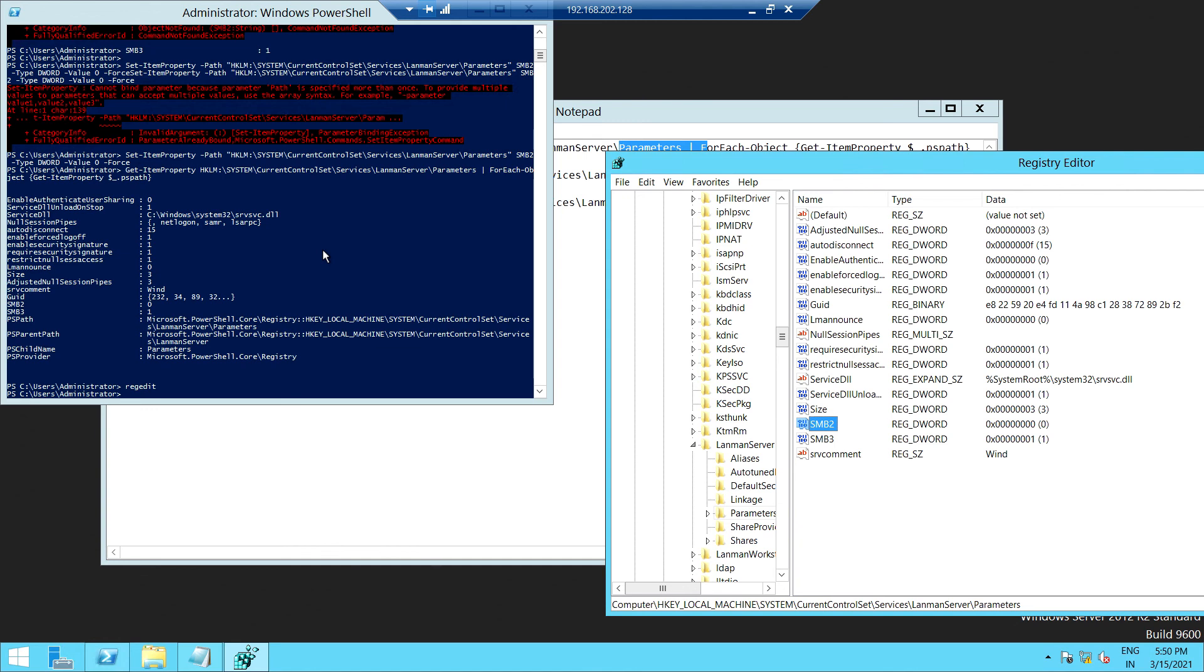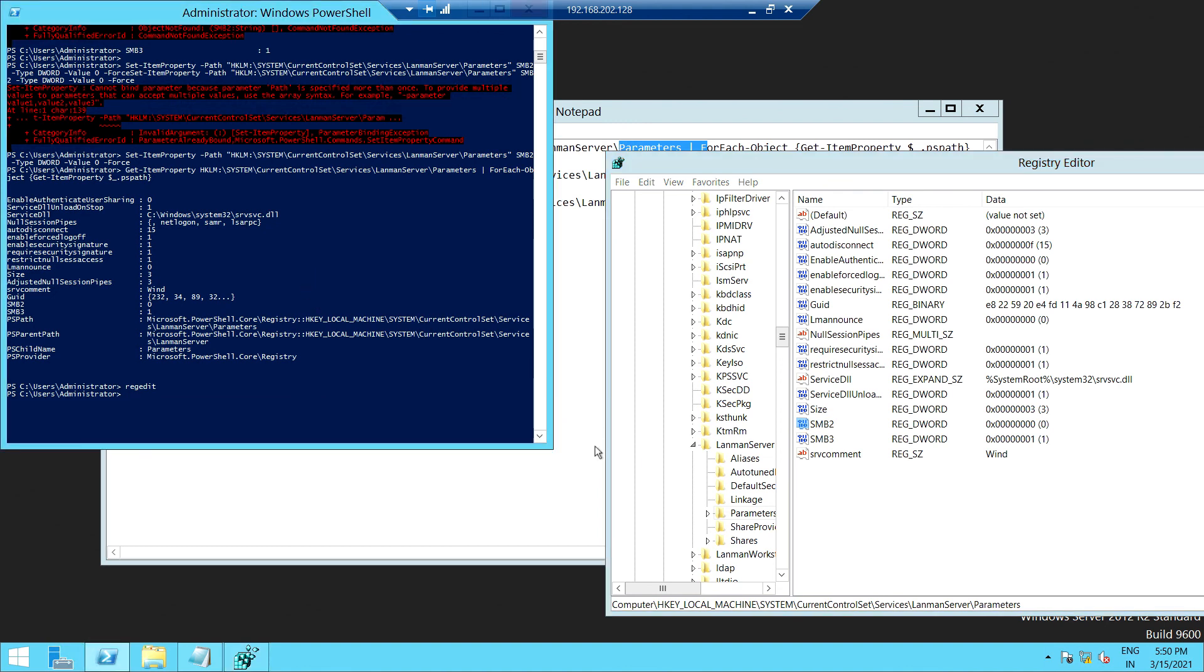But make sure once you enable or disable, make sure the VM will be rebooted so that the effect will appear on the VM. So this is all about how we can enable SMB version on the VM. Thanks for watching this channel.